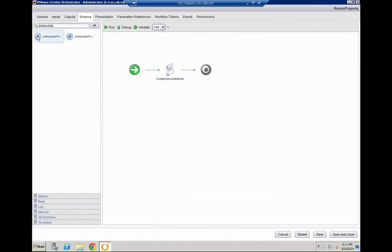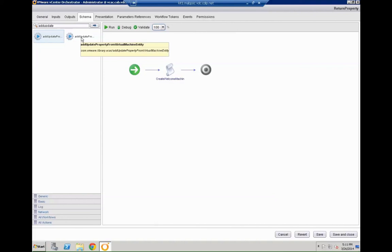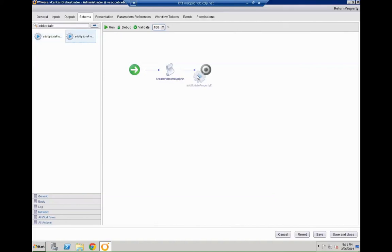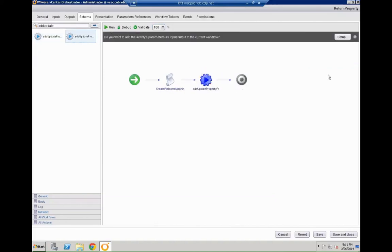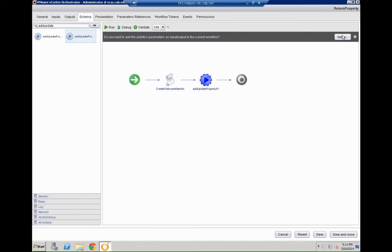So we can close that and move along. The next thing we are going to add is a specific VCAC action element. So add update property. So we are going to add update property from blueprint or from virtual machine entity. We are going to add update the virtual machine entity. Drop that into our workflow. Hit the edit button.